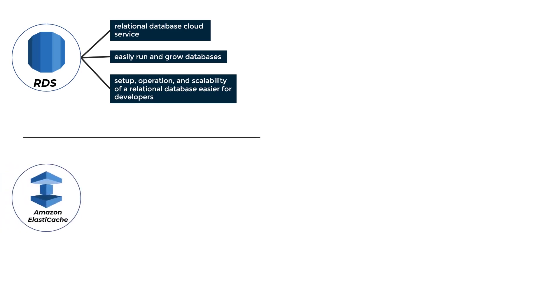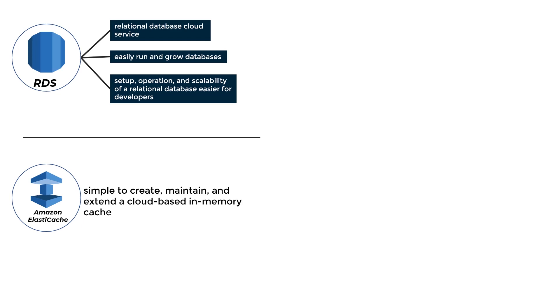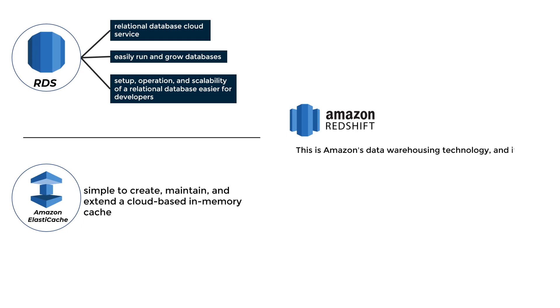Amazon ElastiCache: It is a web service that makes it simple to create, maintain, and extend a cloud-based in-memory cache. Amazon Redshift is Amazon's data warehousing technology, and it may be used to do sophisticated OLAP queries.